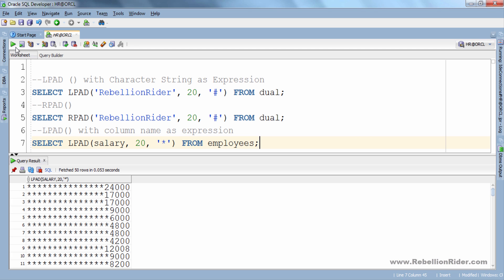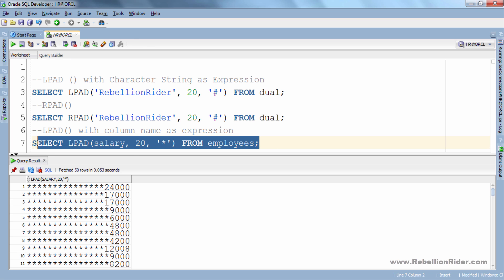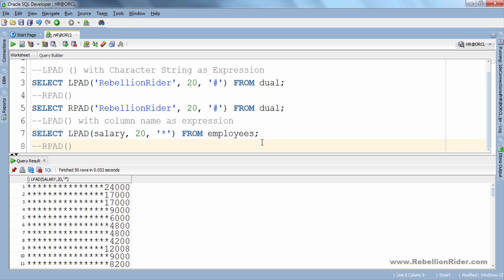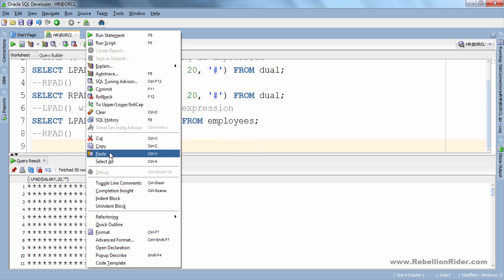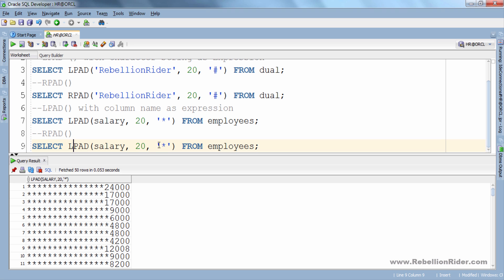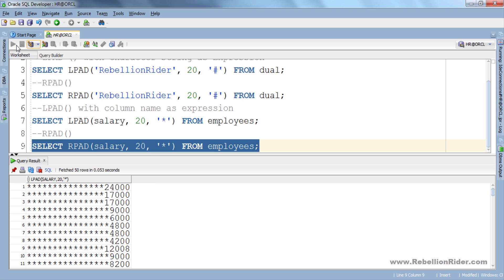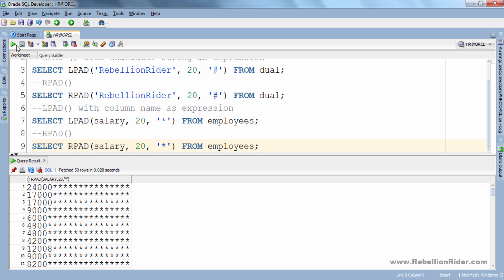Let's execute the same query with RPAD function. Let's execute. This time also the result is the same, just the padding is on the right side.